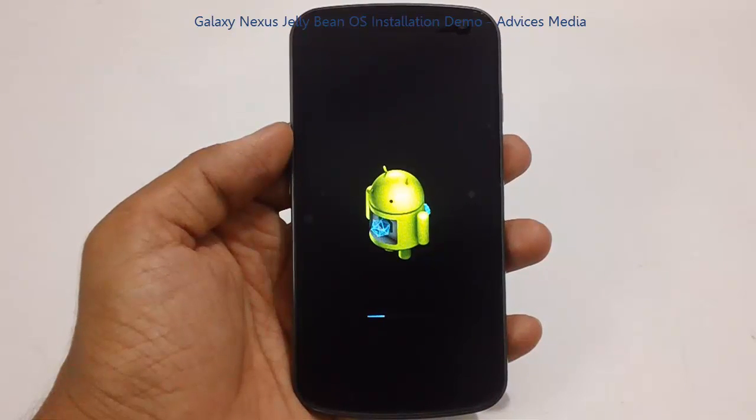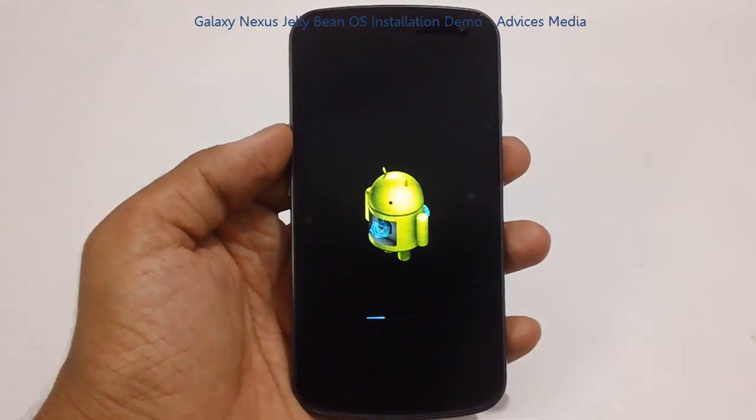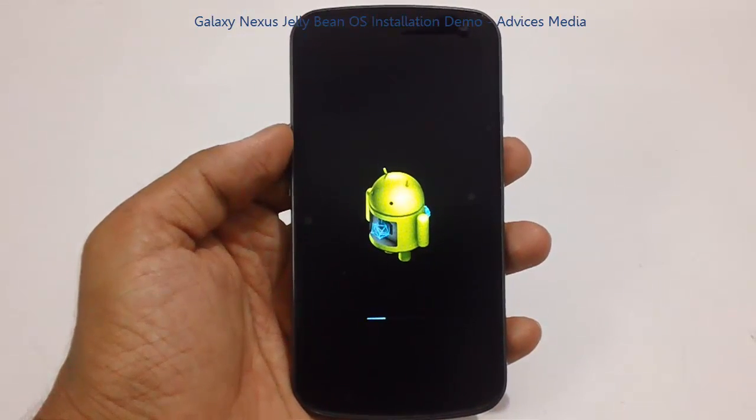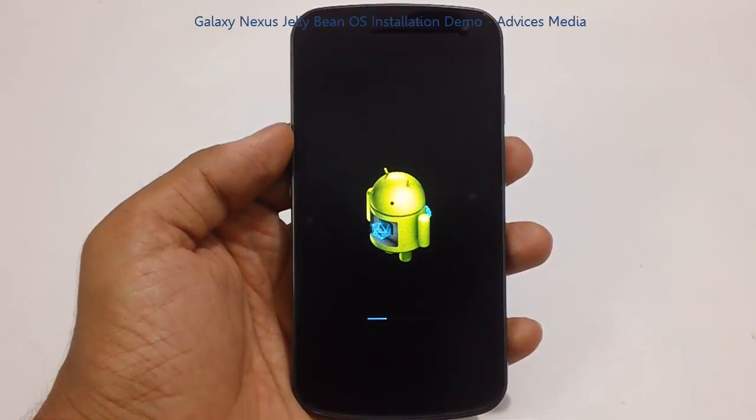There are two different ways to install this Jelly Bean OS onto your phone. One is waiting for the OTA notification to show up, or else you can go through our website that is androidadvices.com.